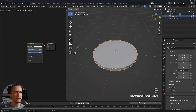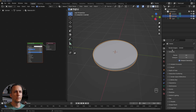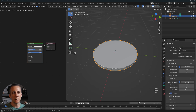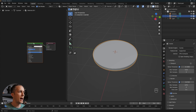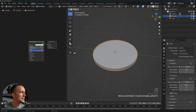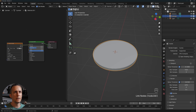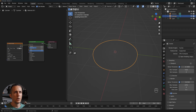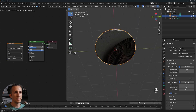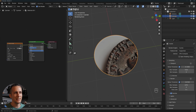Create a new material, then switch from EEVEE to Cycles and set it to GPU Compute. Drag in the Roman coin texture and connect it to the Base Color. In Rendered view you'll see something happening, but the whole texture isn't visible yet — we need to adjust the UVs.